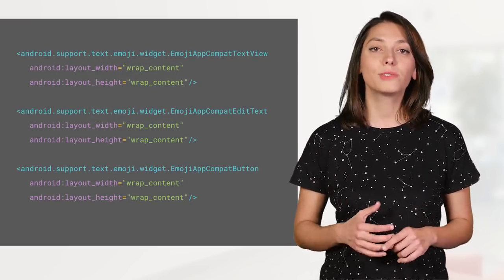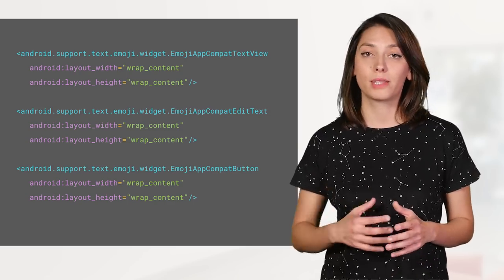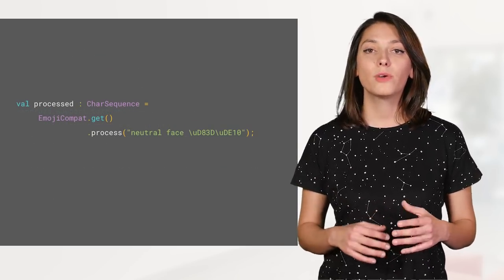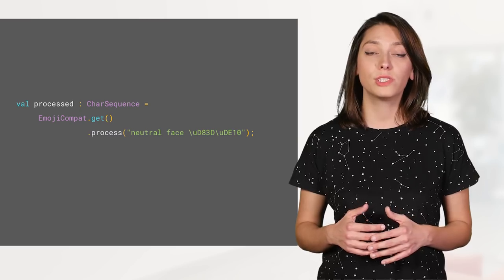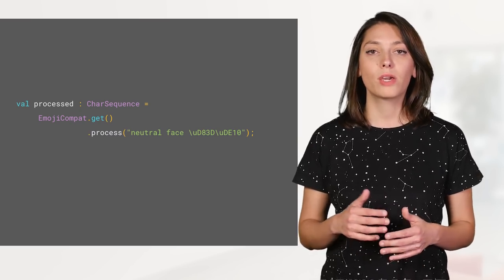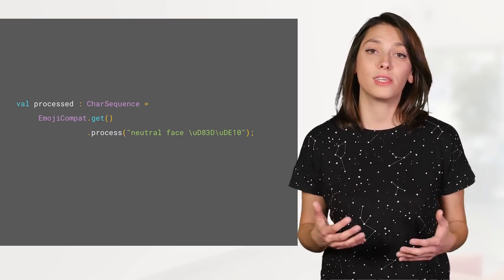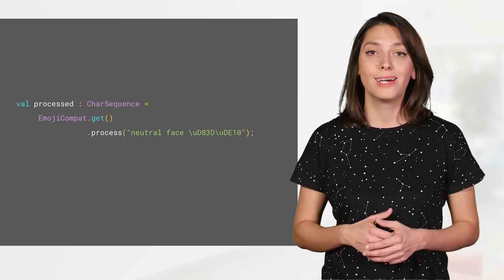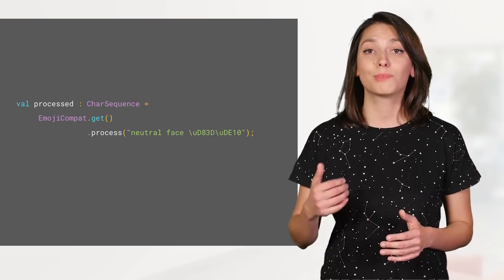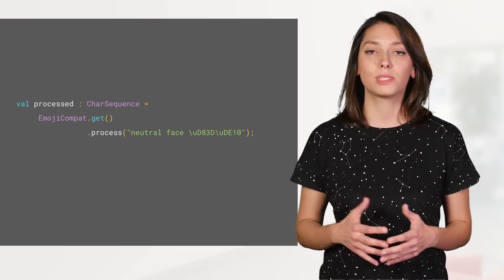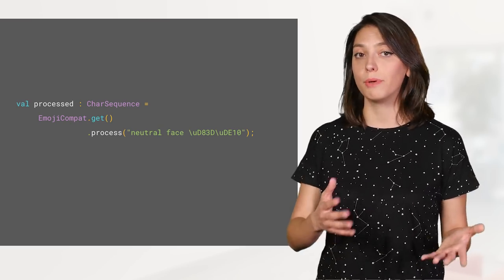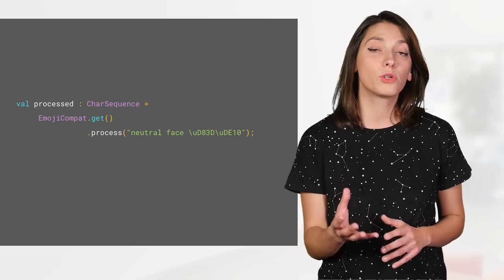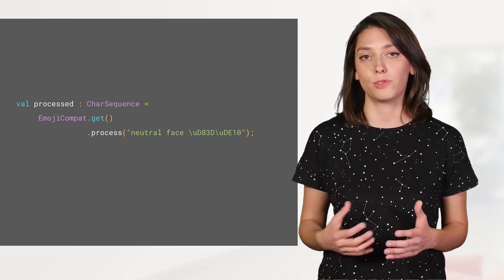Display emojis by using widgets that extend from AppCompat widgets. You can preprocess a charge sequence using the process method. You can then reuse the result instead of the initial raw string in any widget that can render spanned instances and needs to display the same string. So for example, if you're doing your own custom drawing, you can use this to display emoji text.